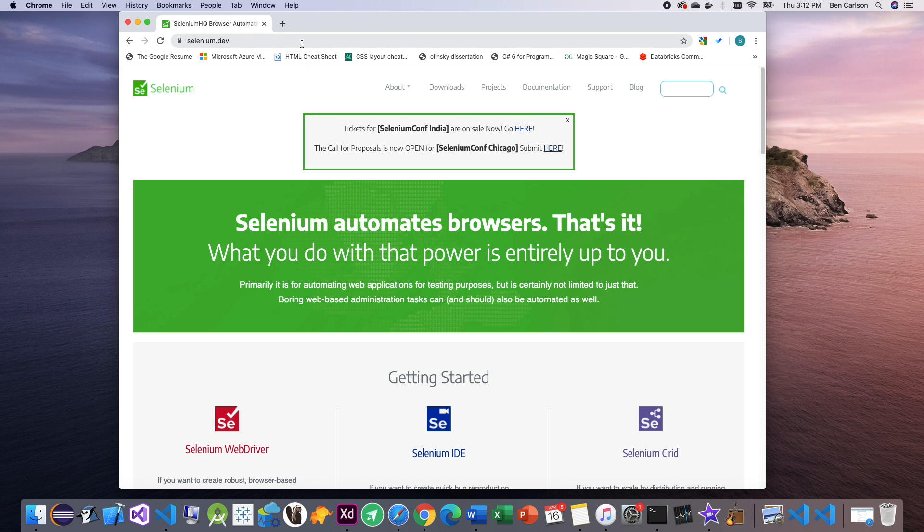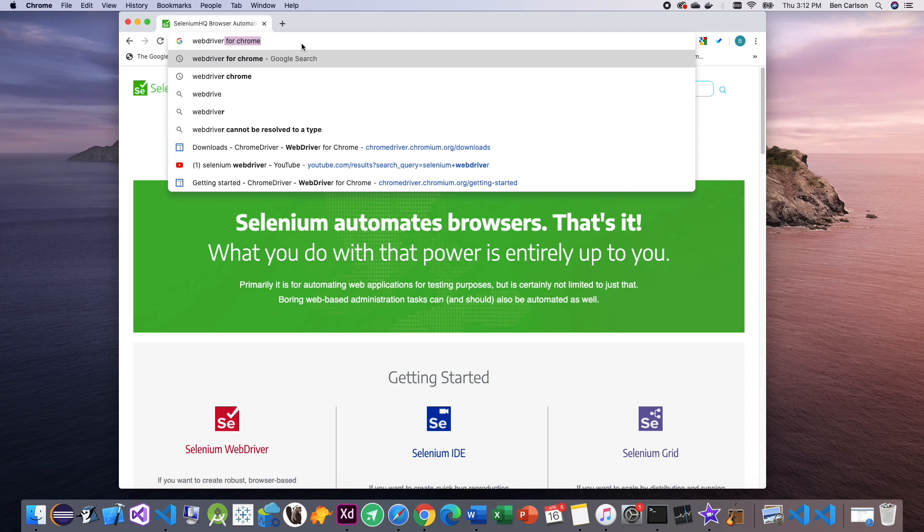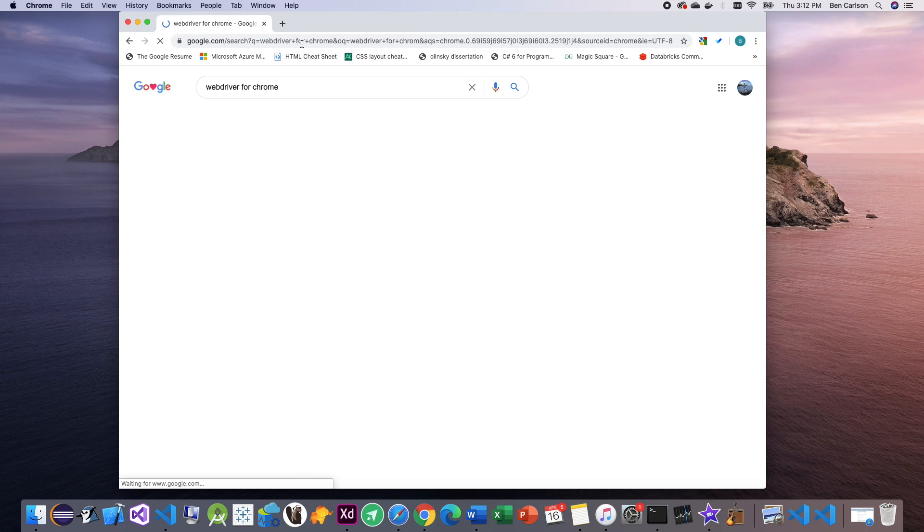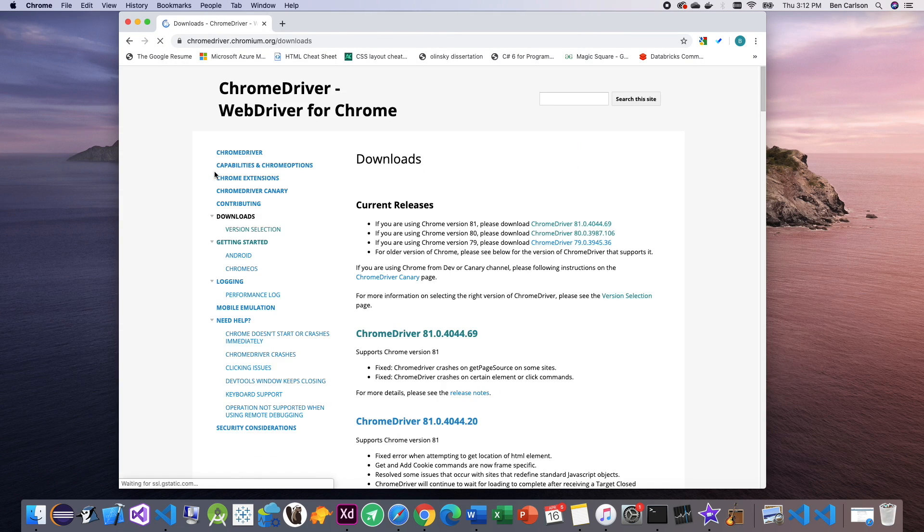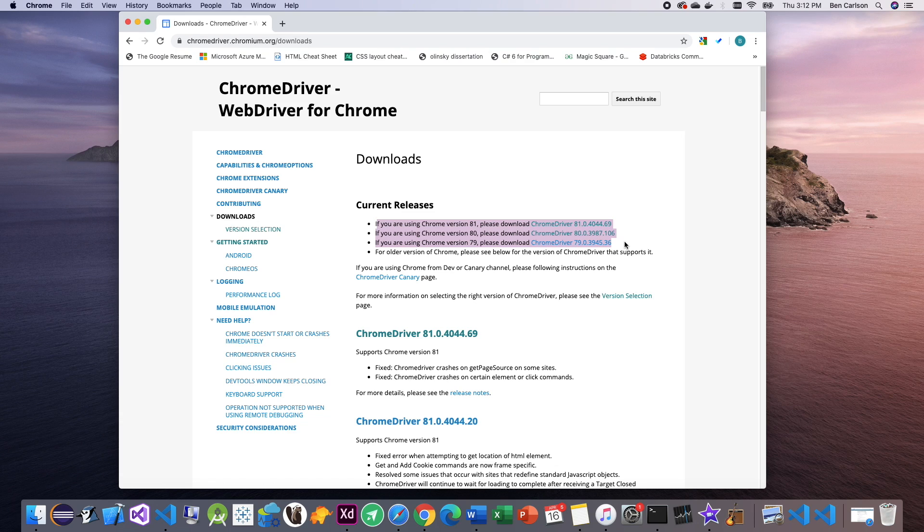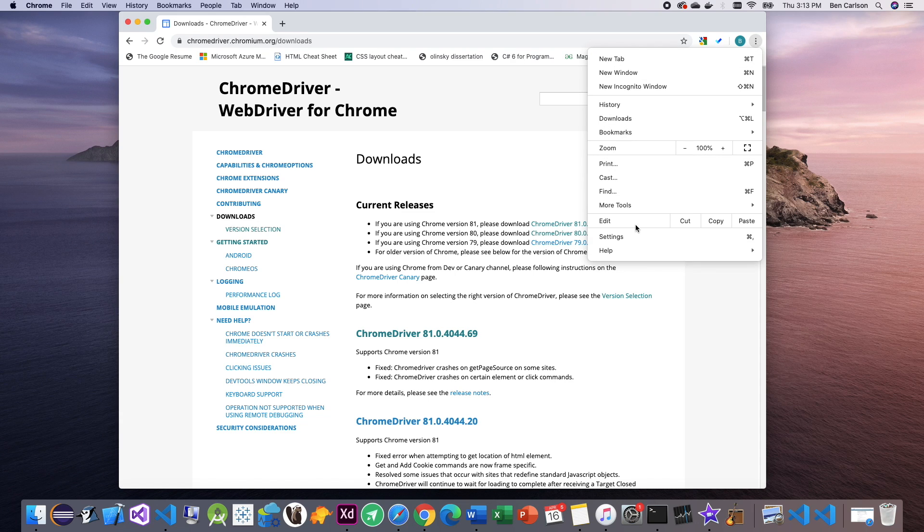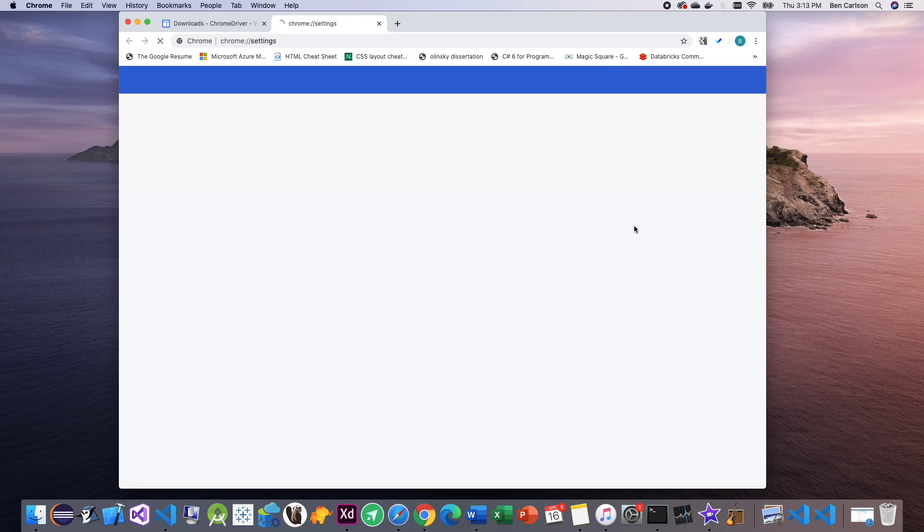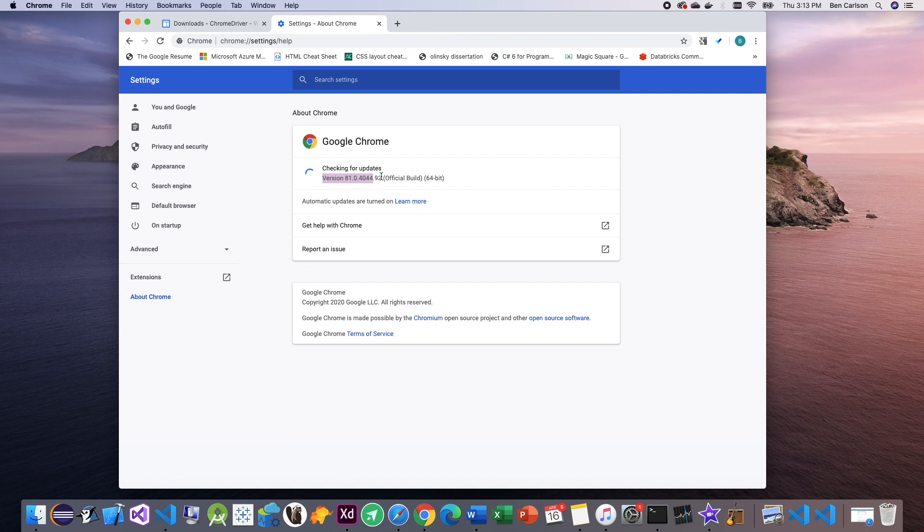For that, we're going to look up web driver for Chrome and go to the first link. Right from the home page, you can download the version of Chrome driver that you need. The version will correspond to the version of Chrome that you have. To find out which version that is, you can go to settings, go to about Chrome and you'll see it right here.